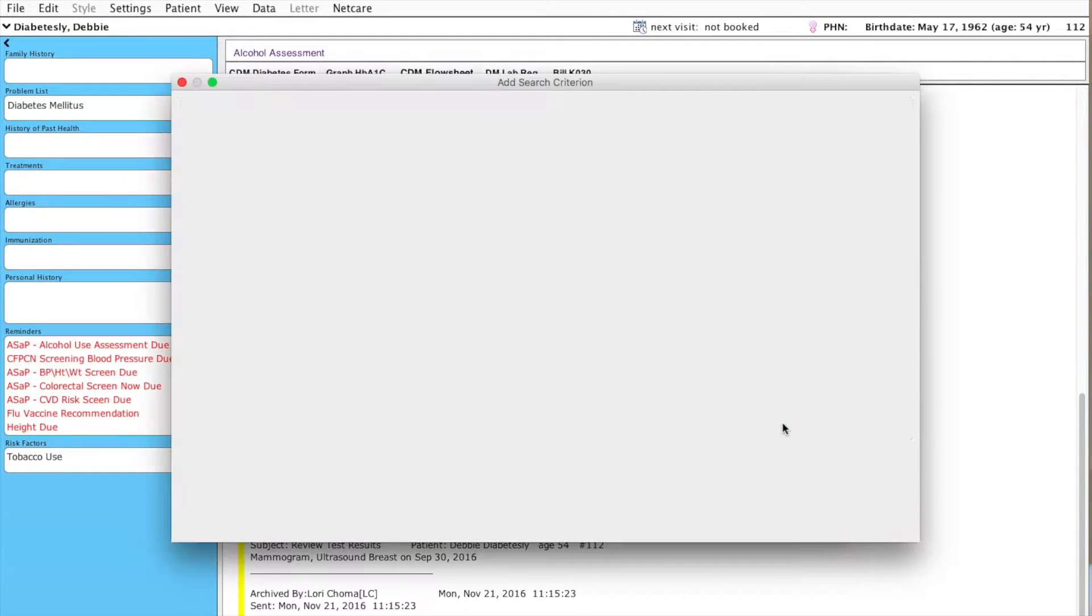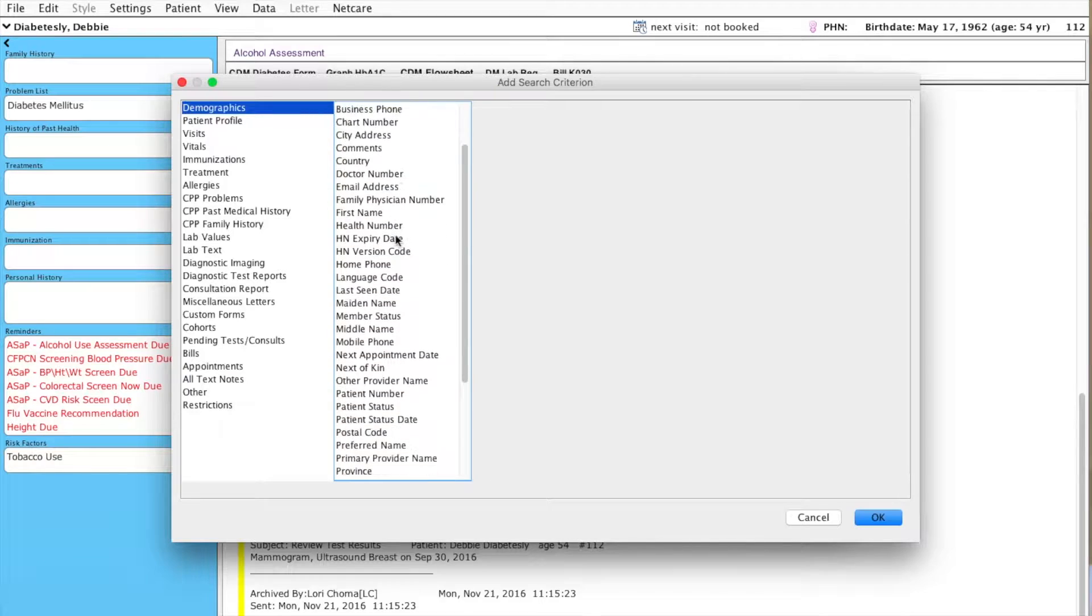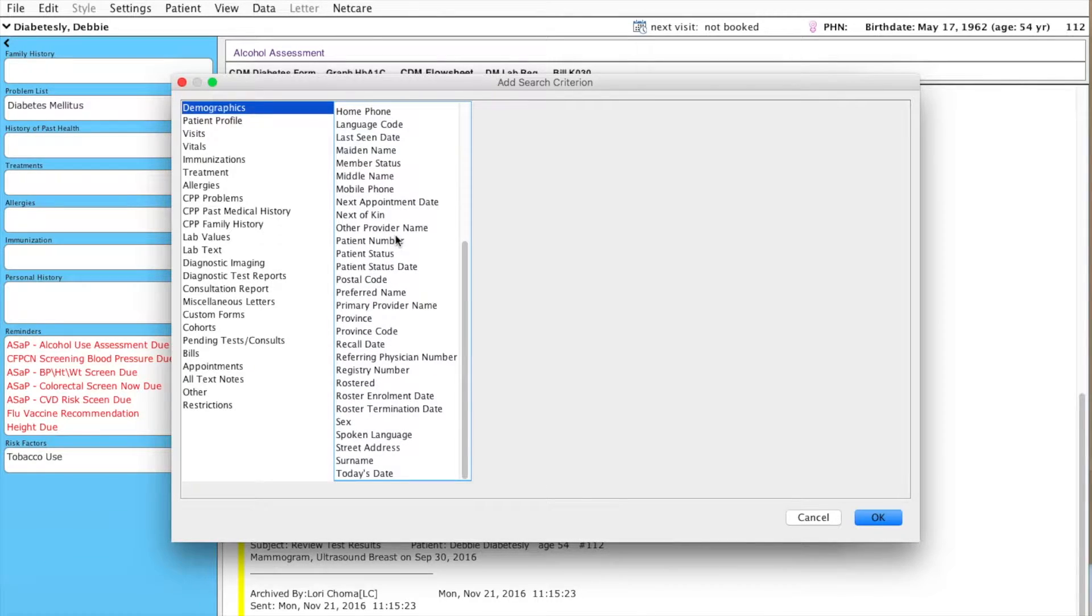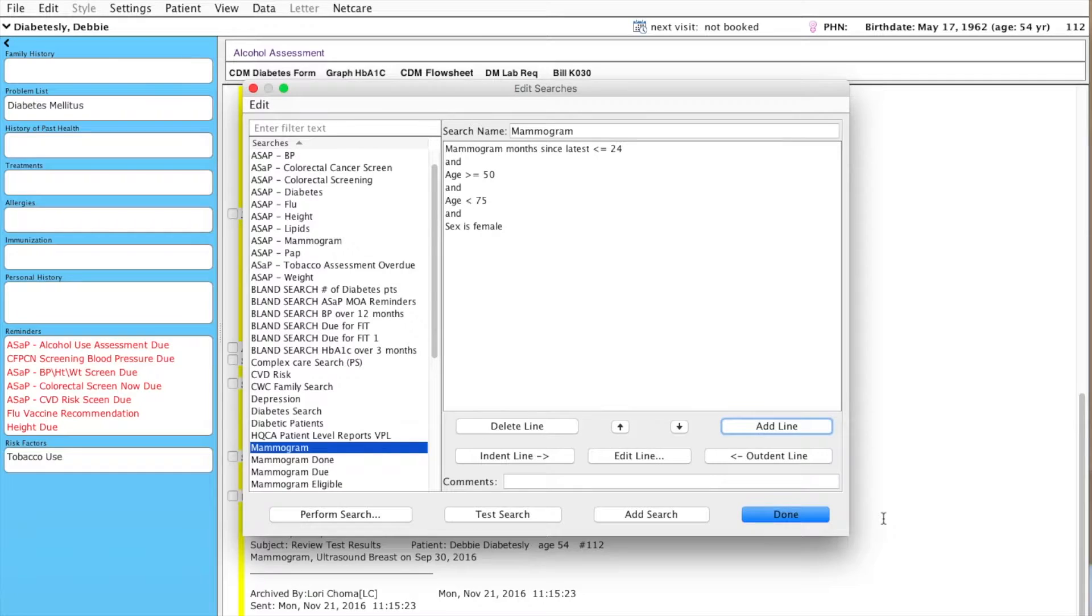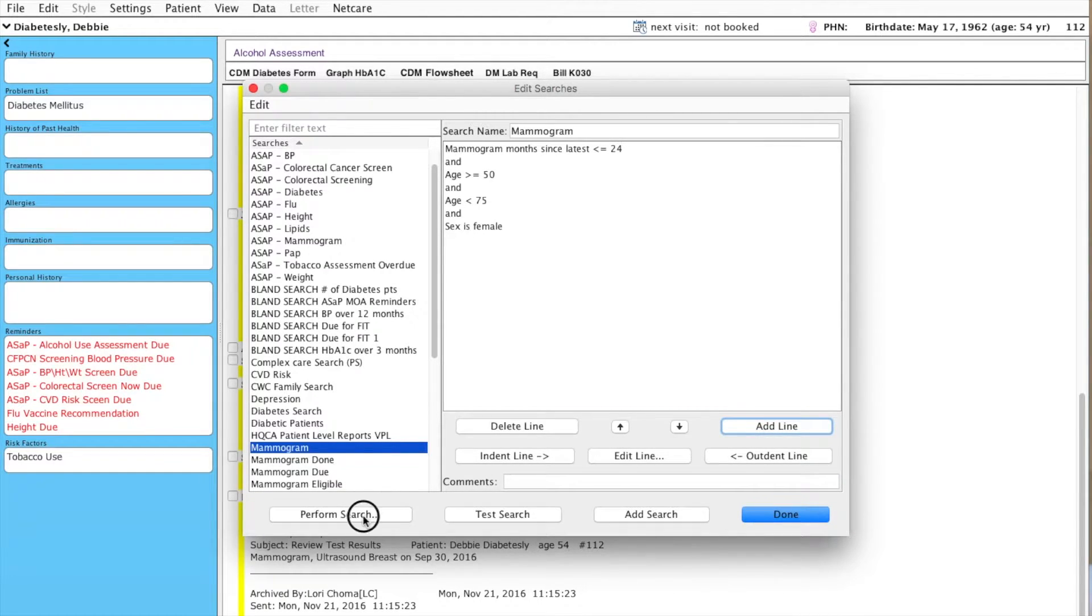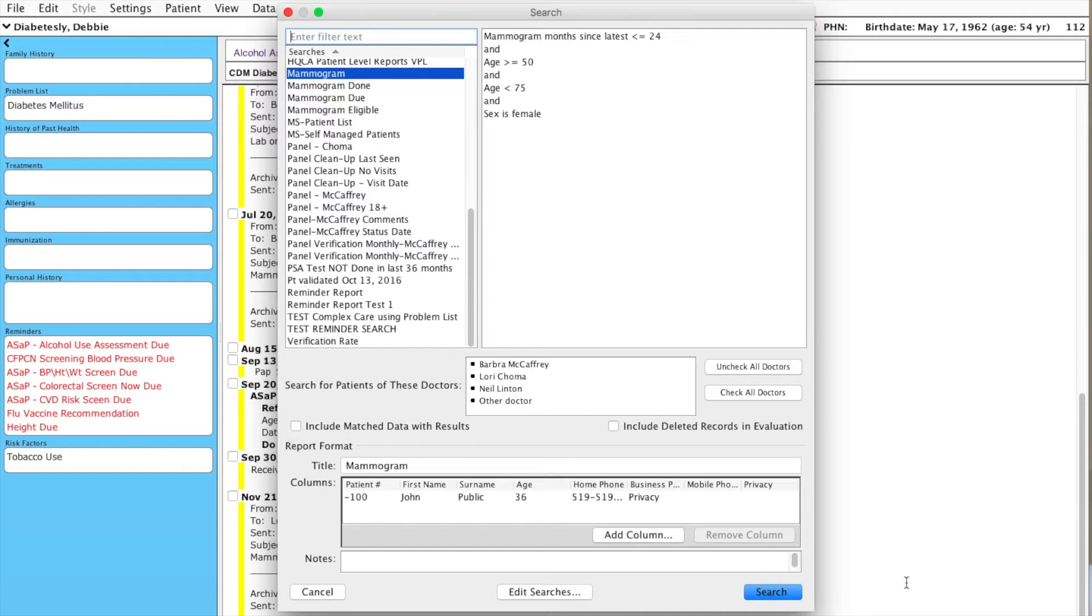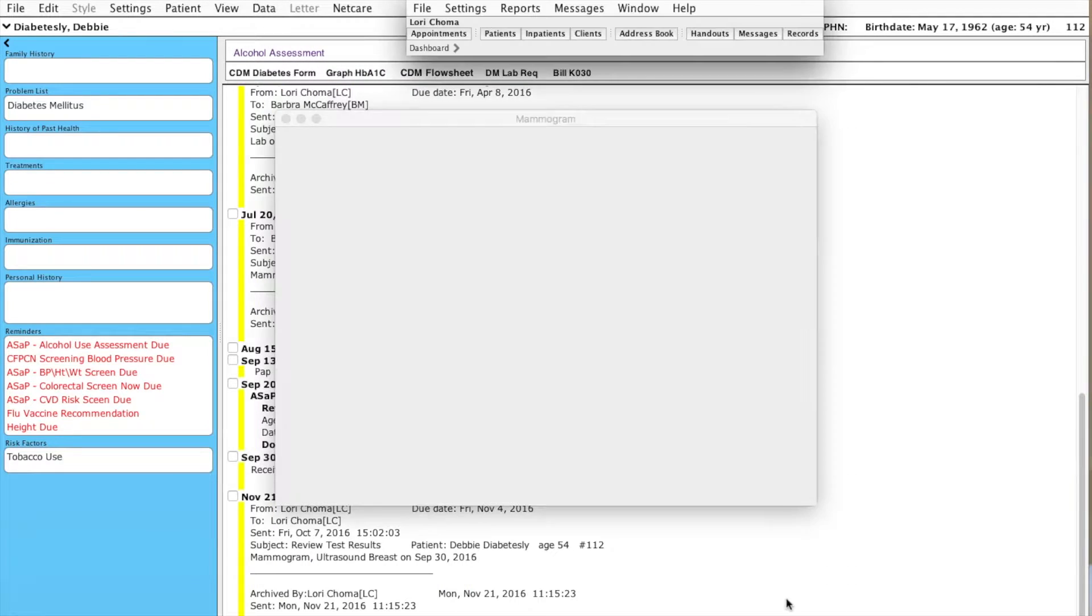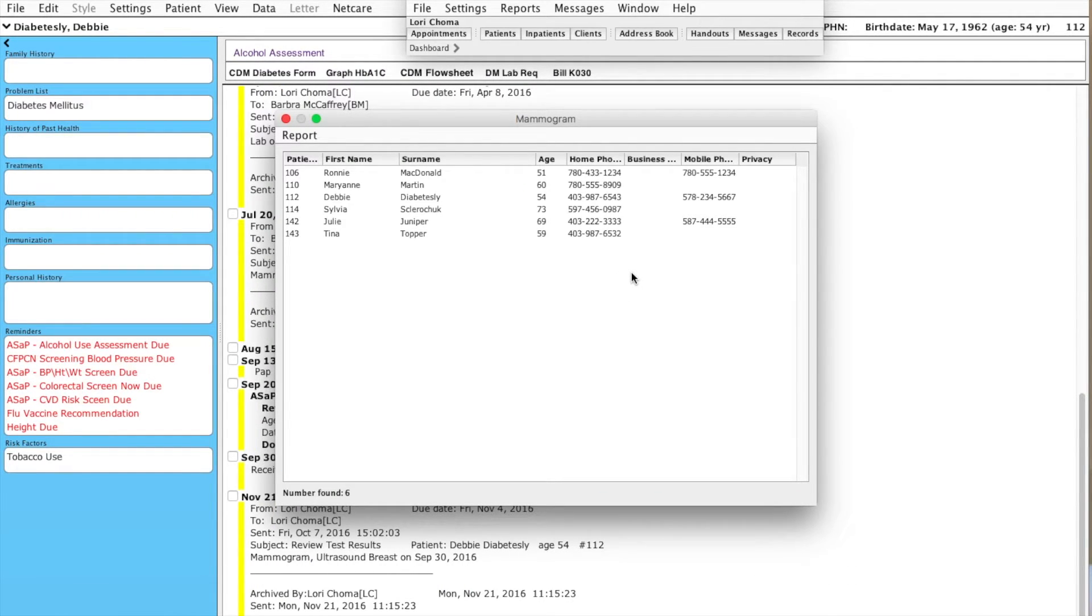And then finally, I want to scroll down to sex and is female. OK. Now, I can click perform search and I'll get a list of all patients that would be due for a mammogram that have had a mammogram done within the last 24 months.